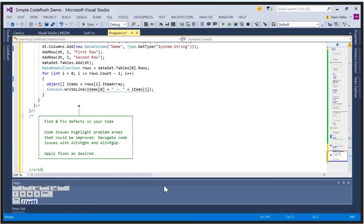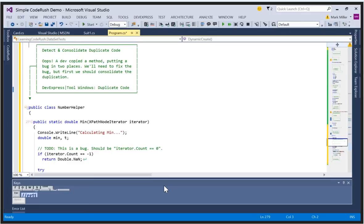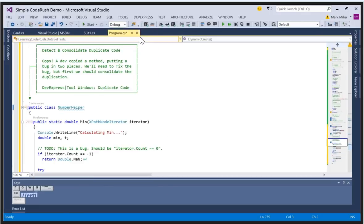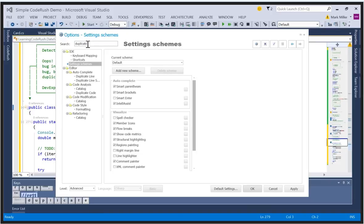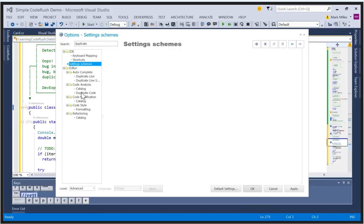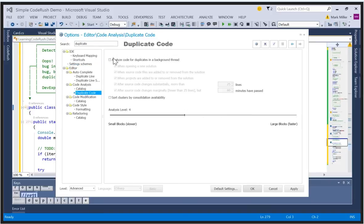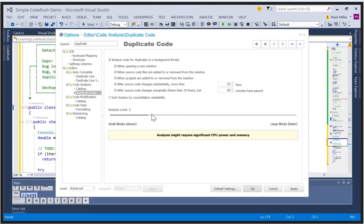Let's show the code duplication detection. By default this is turned off, but we're going to change that in the future and turn it on. To turn it on, go into options and search for 'duplicate' — look for Duplicate Code and turn on 'Analyze code for duplicates in the background thread.' The analysis level corresponds to how much code is being analyzed.